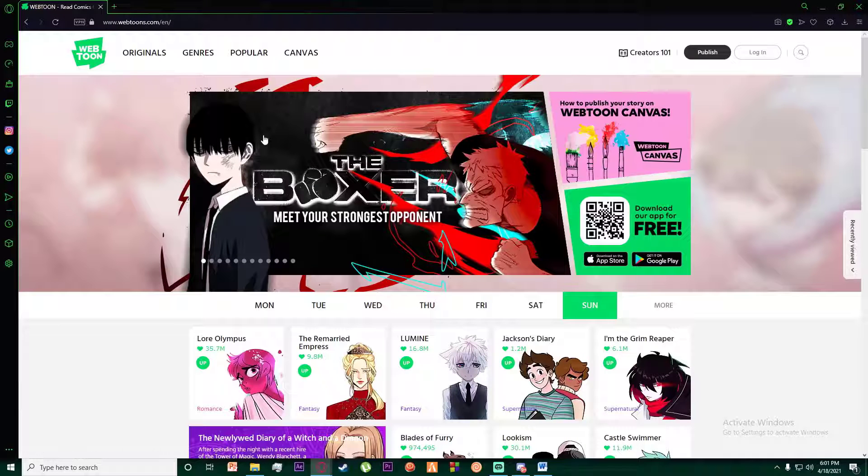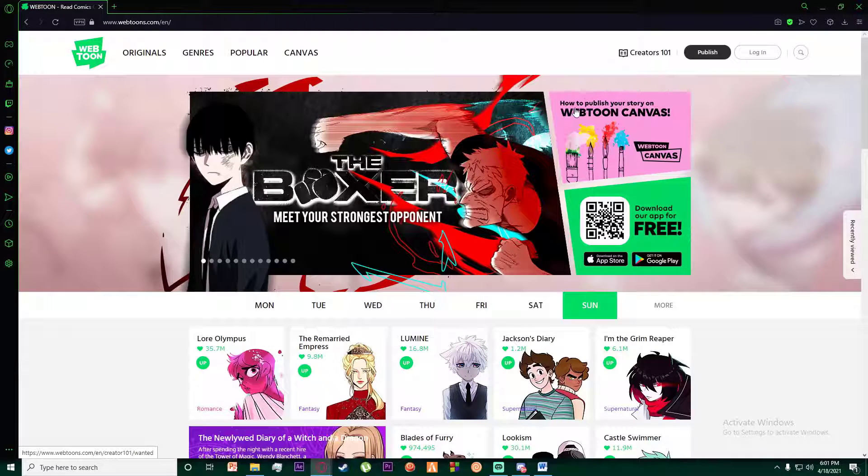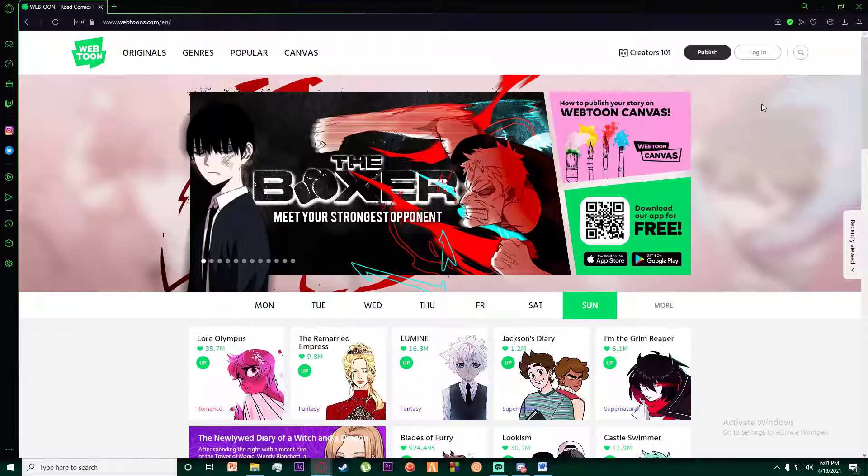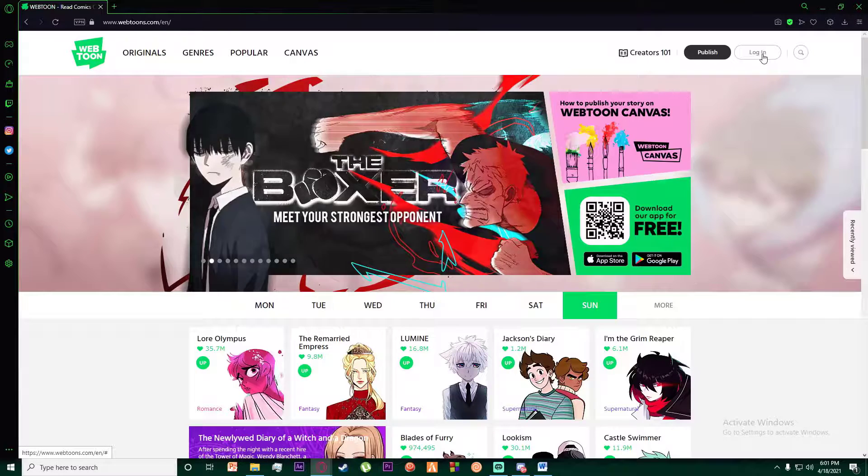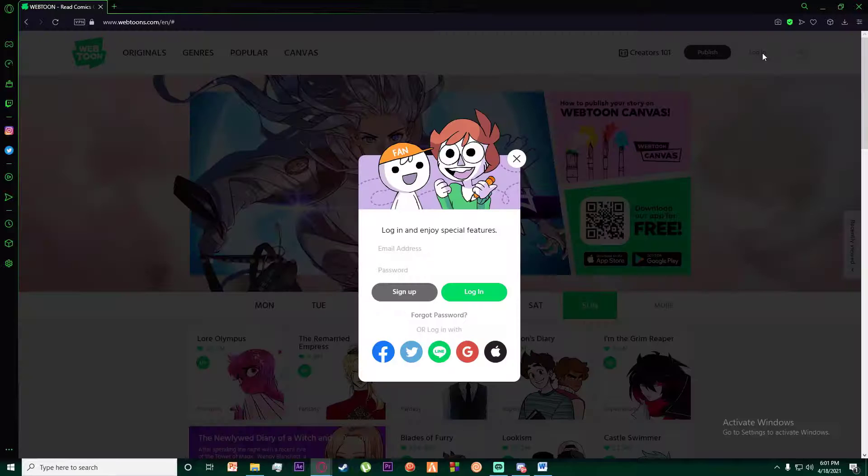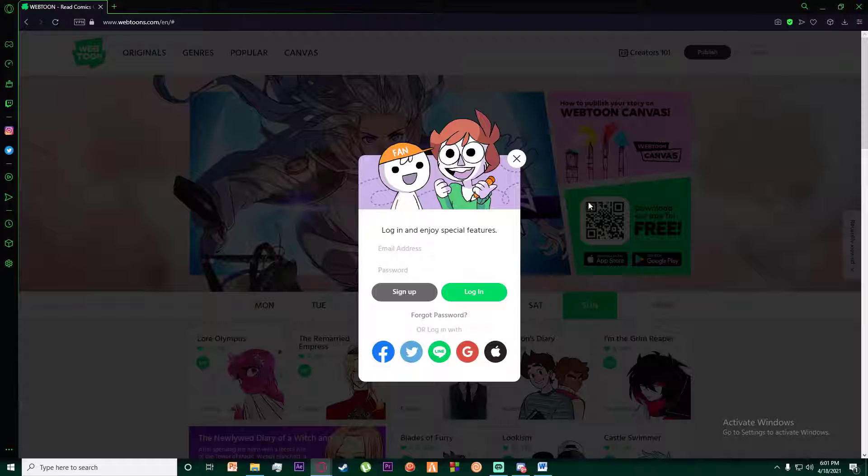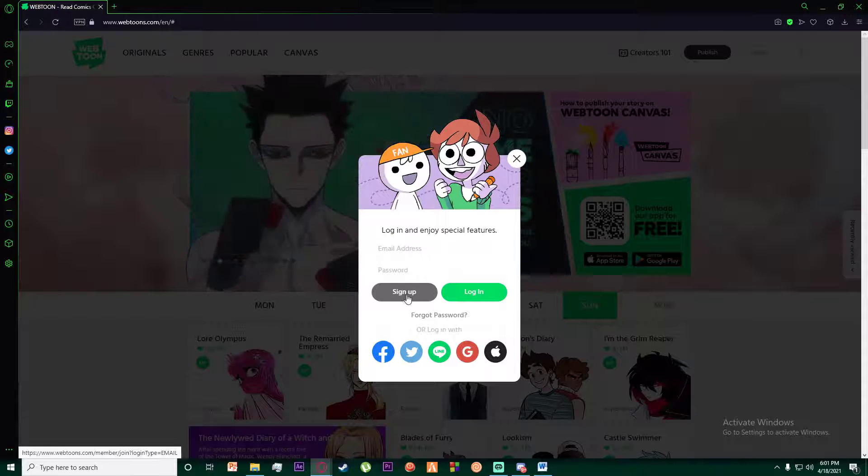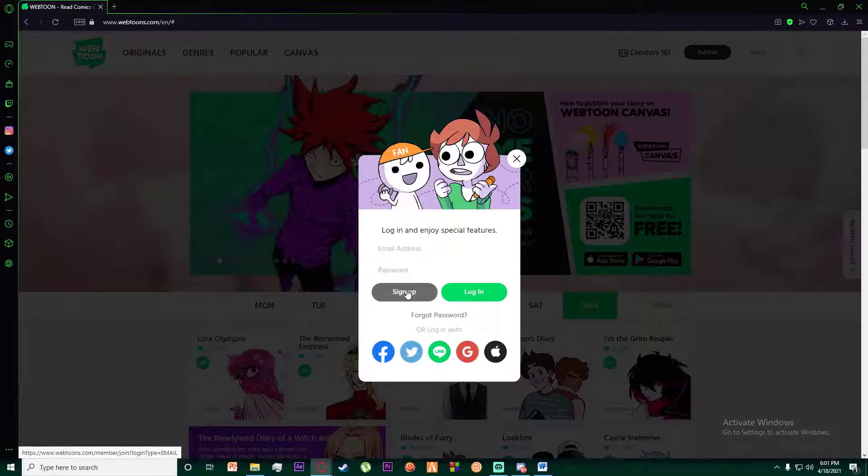On the top right of your screen there is going to be a login button. Simply click on that and now as you can see, you want to click on this sign up button right over here.